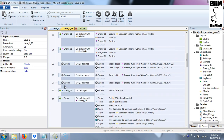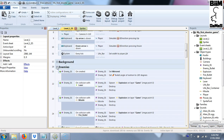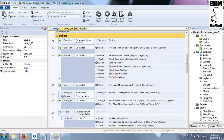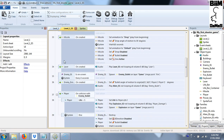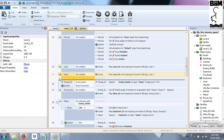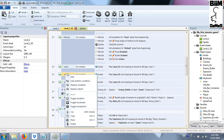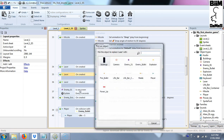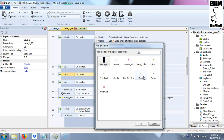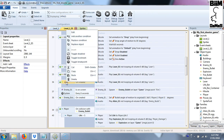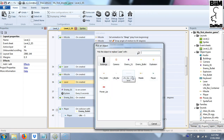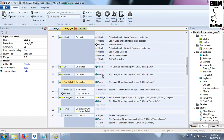Another thing to do is to add sound effects for the other bullets — we have done it only for the laser until now. When a bullet is created, we create the sound effect. We duplicate the event and replace the bullet type: one for missile and one for the fire bullet.